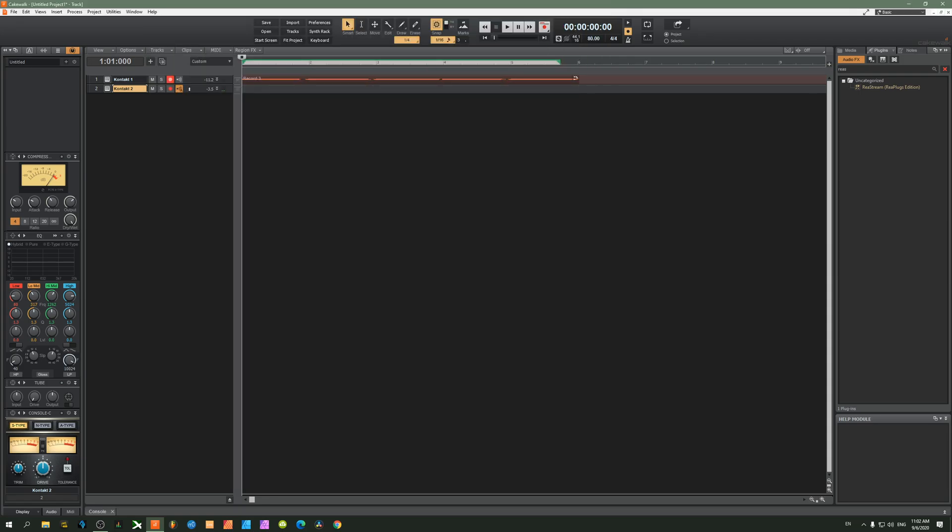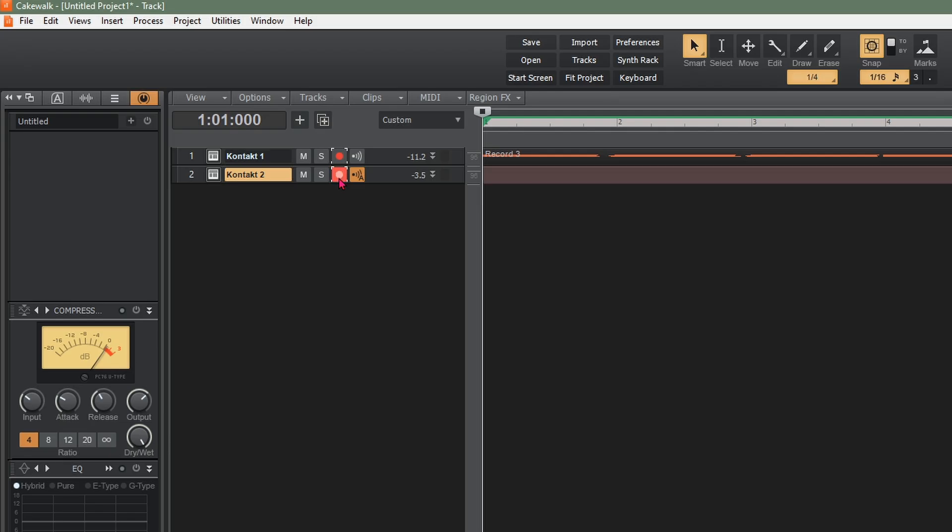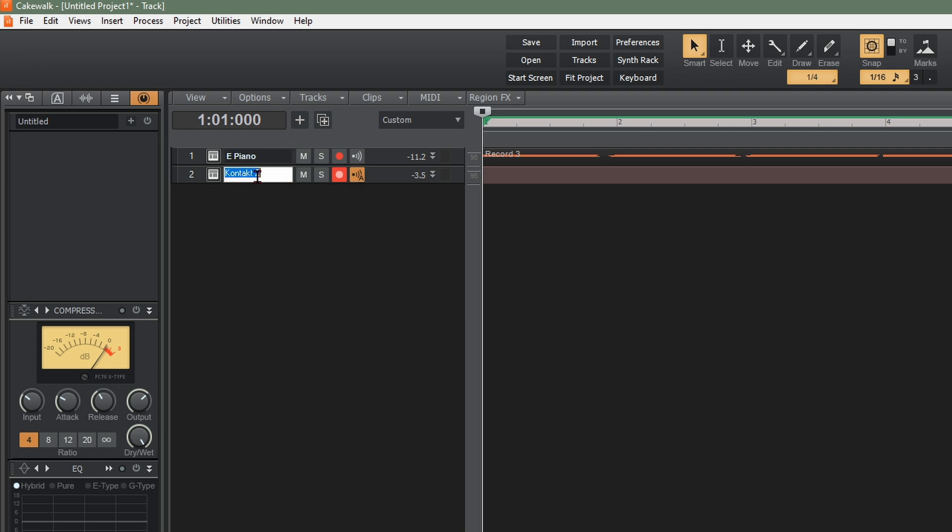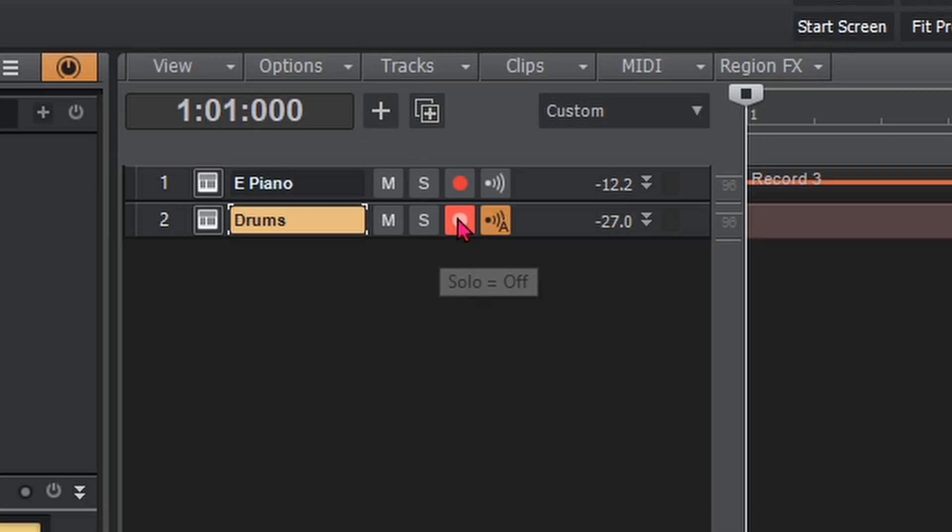Let's name the tracks so we know what they are. Double click on the first track and name it EP. Double click on the second track and name it drums. Once you're done, make sure this track is armed and click record.